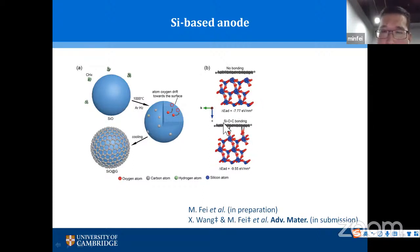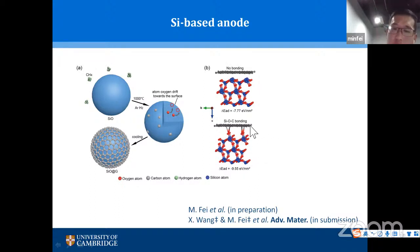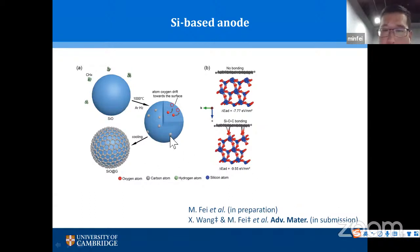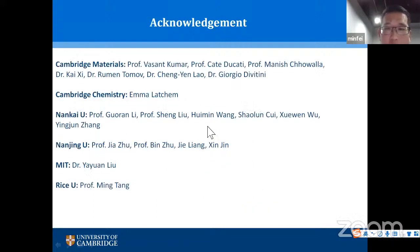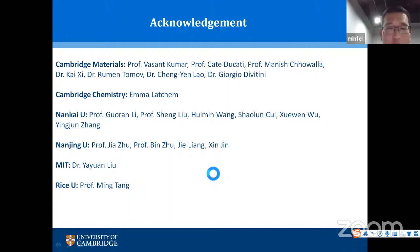DFT calculations show that when silicon oxide–carbon bonding is formed by coating silicon oxide with graphene, the energy barrier is much lower, meaning it is more favorable for lithium ions to be inserted into the silicon-based anode. This work is in the final stage. Thanks to supervisors Professor Fason Kumar, K. Ducati, and Manish Troala, and collaborators across the world.